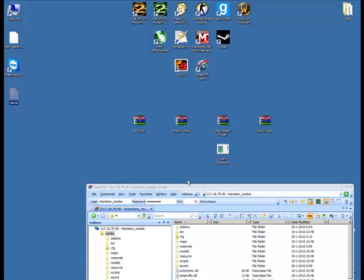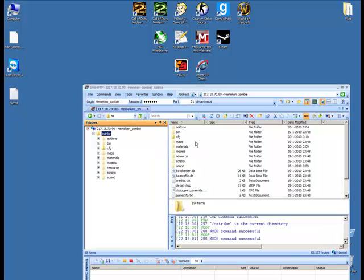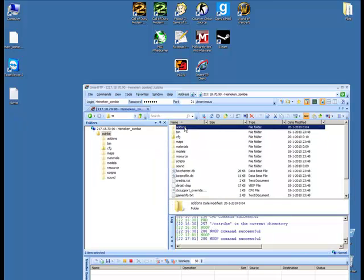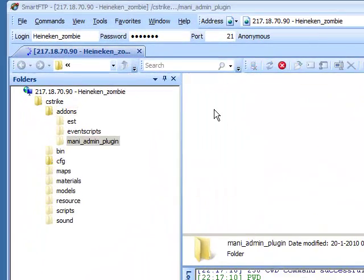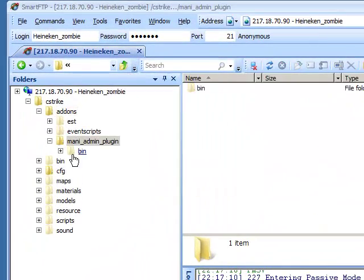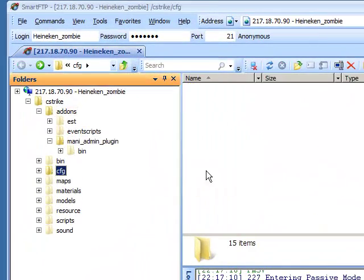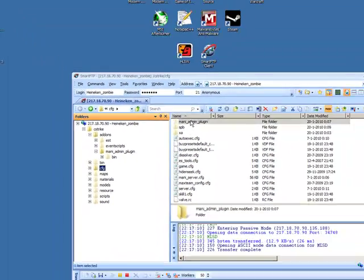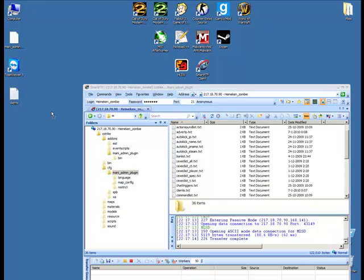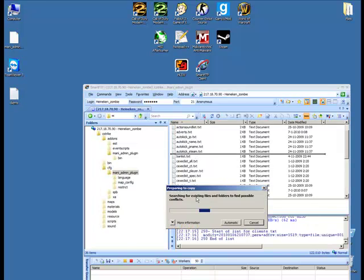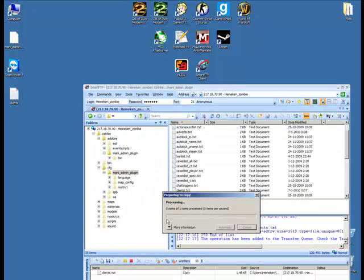Then this will pop up. Just go to addons, CFG, Mani Admin Plugin. Just drag and drop and let it merge.